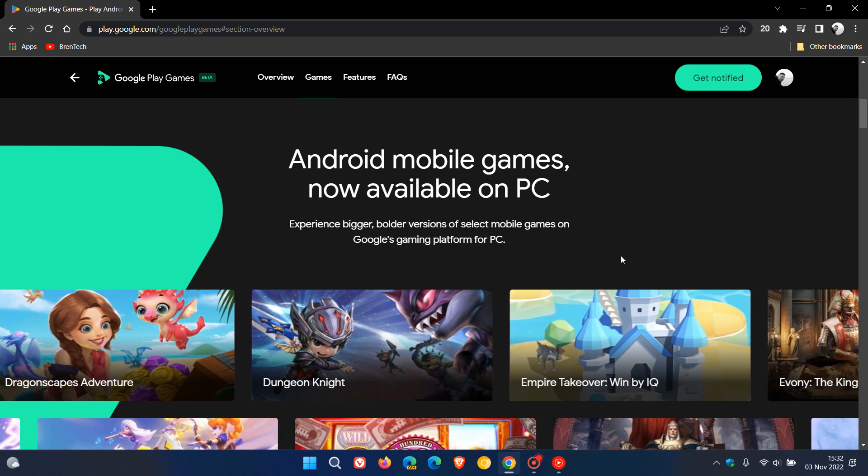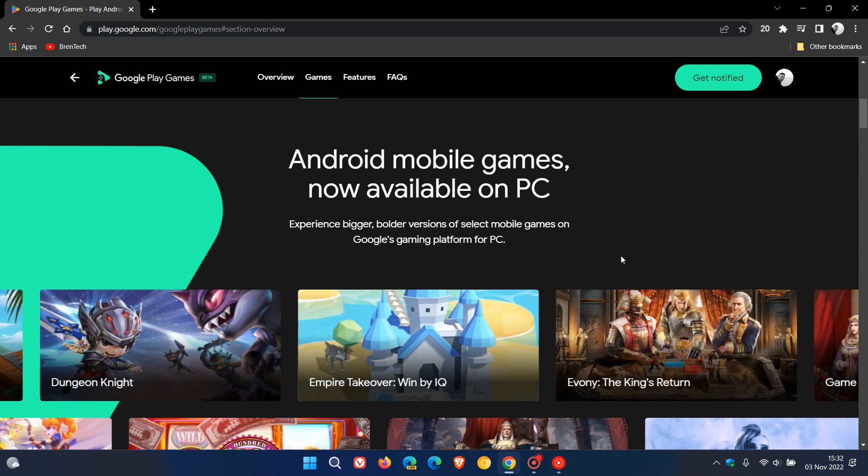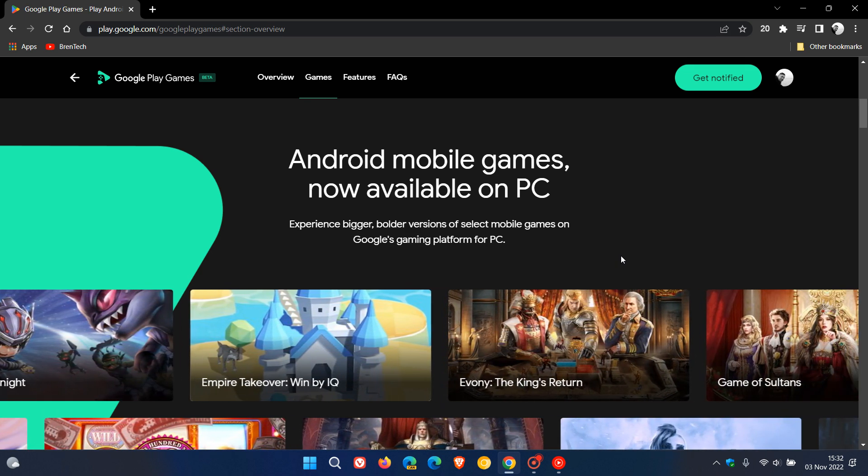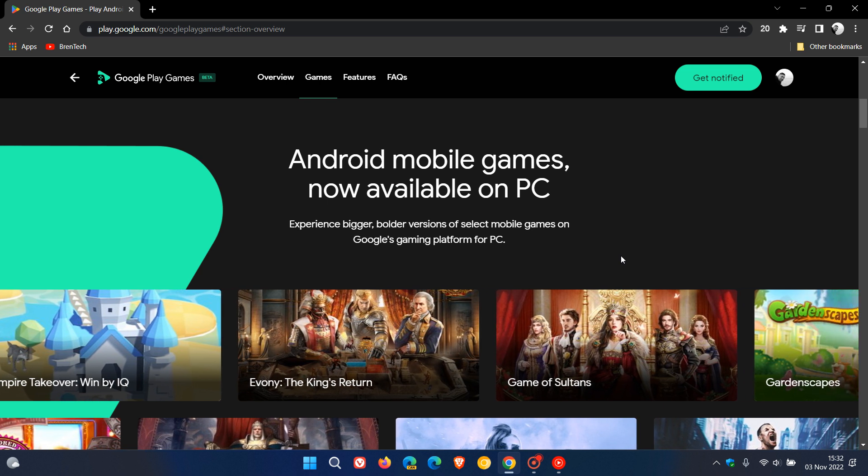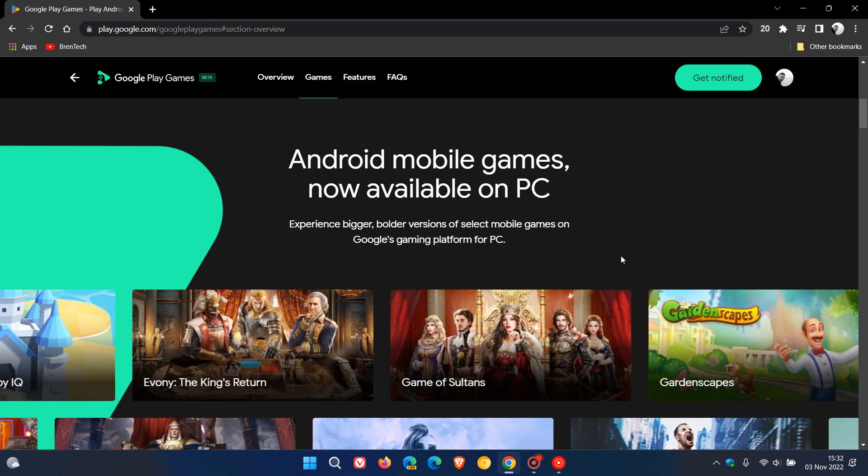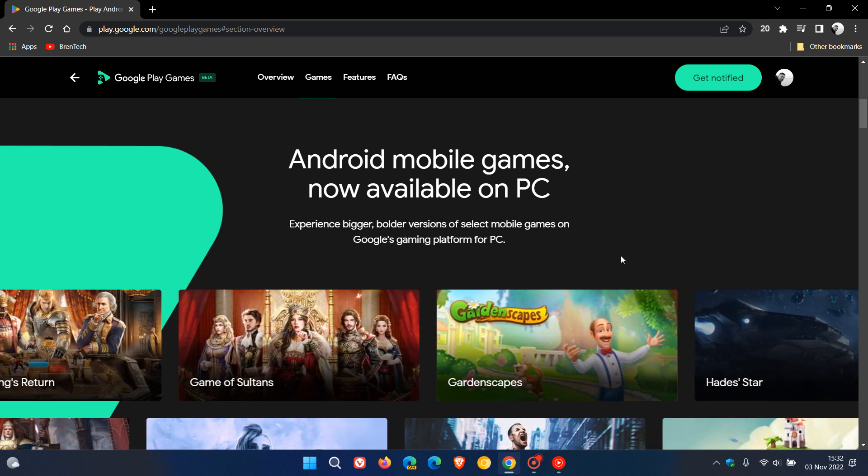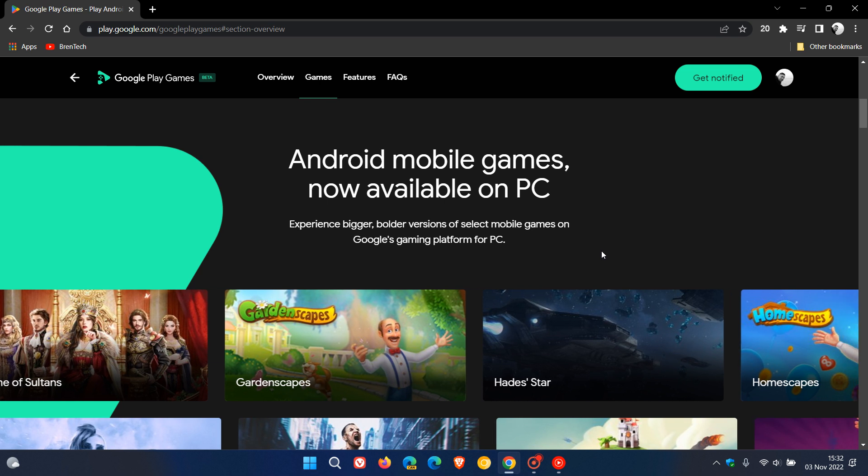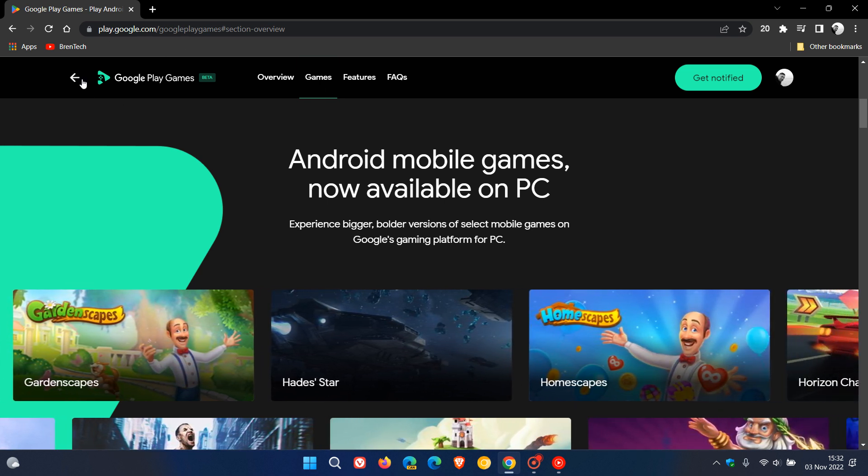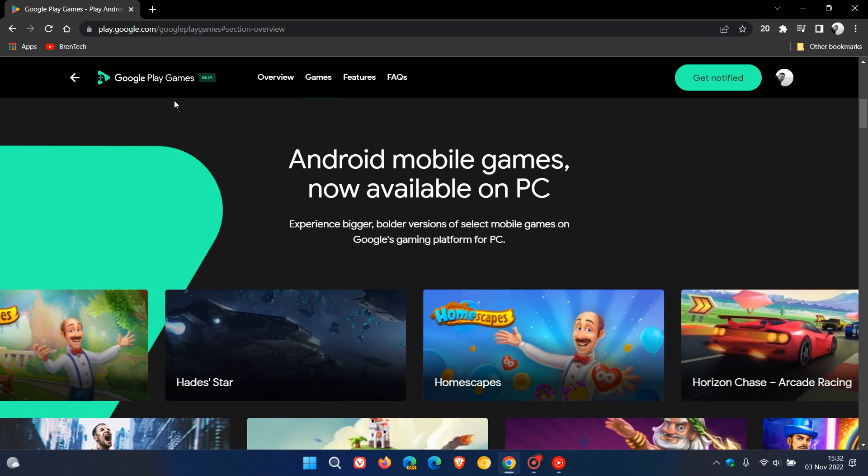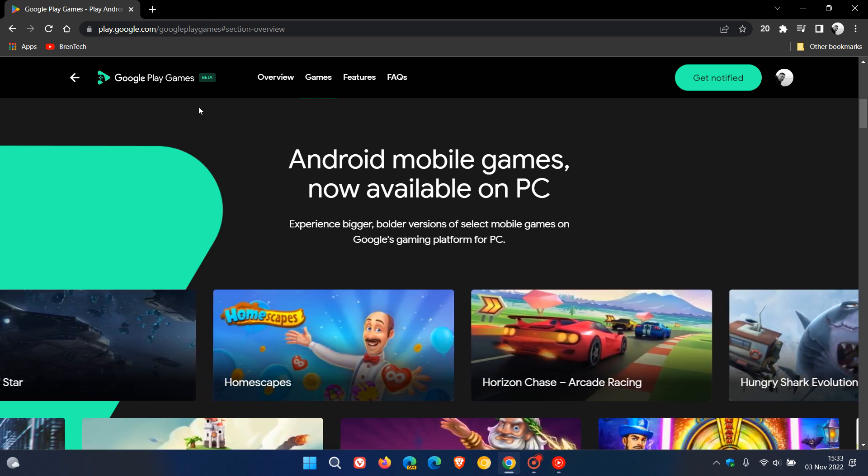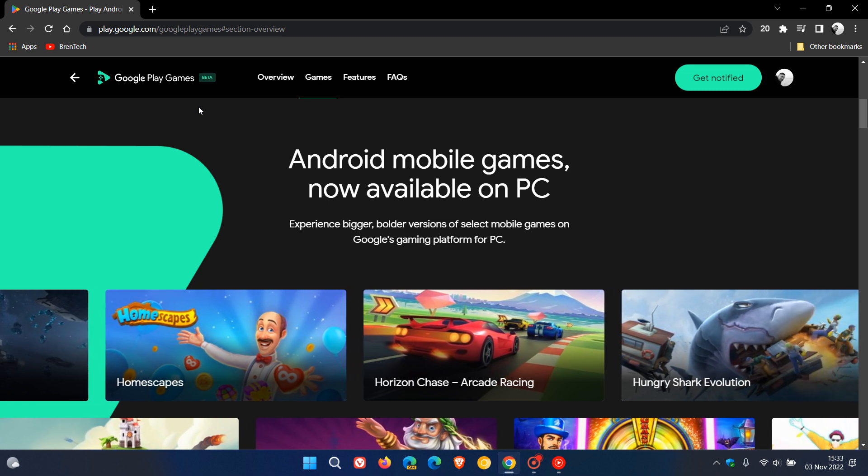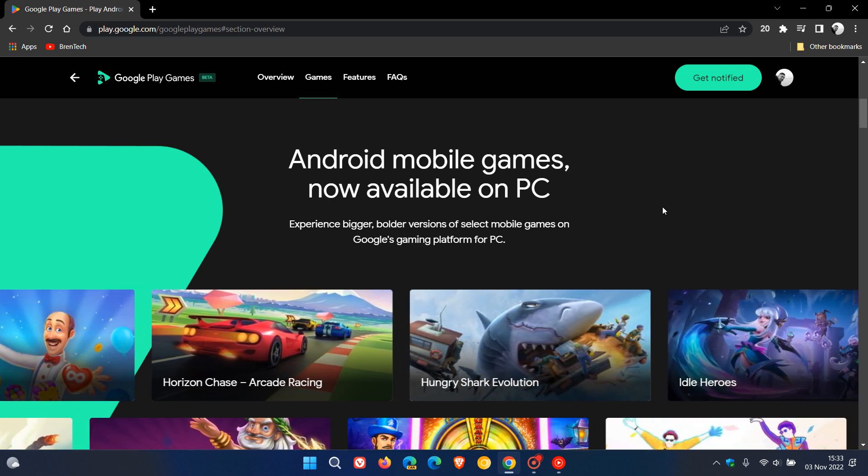And this is not to be confused with the Amazon App Store Android app support, which uses the Windows subsystem for Android WSA to run on Windows 11. This has got nothing to do with that and is a completely separate app that's rolled out and maintained and developed by Google and has nothing to do with Microsoft.